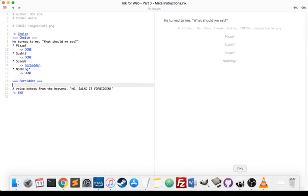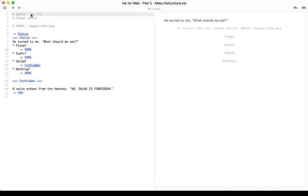So as a review, there are three different meta instructions or meta tags we can use for Ink for the Web. There is the author tag, which is the word "author" lowercase and a colon, and whatever we want to include for our author. In this case, I used my name.